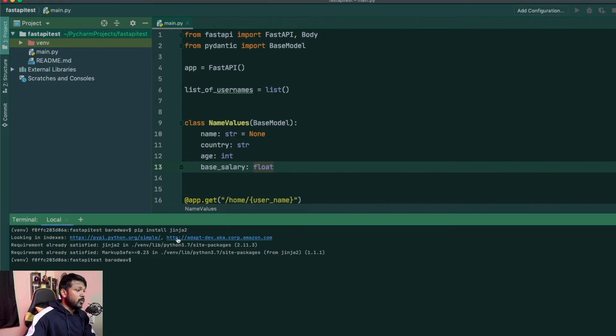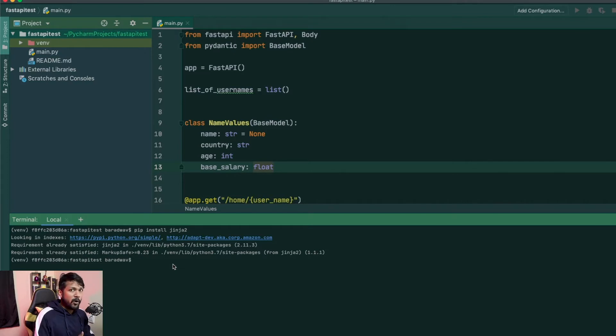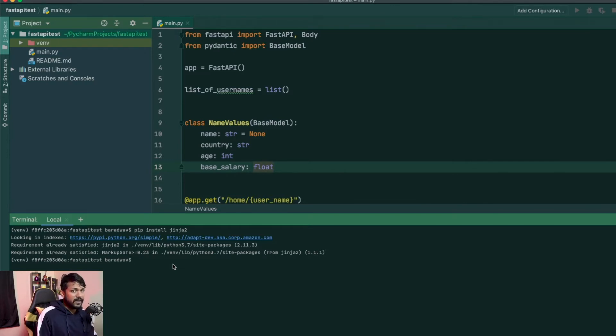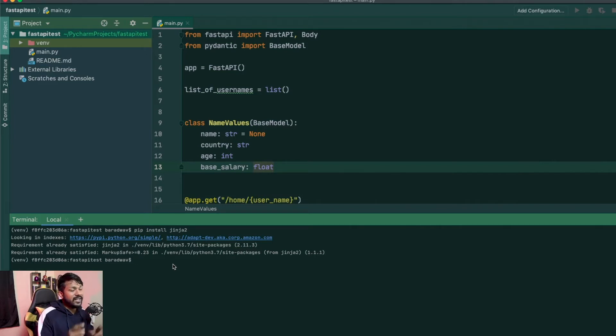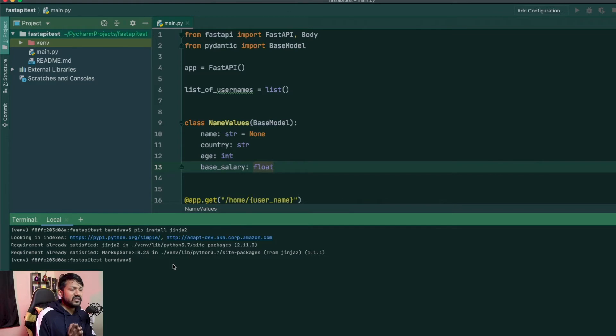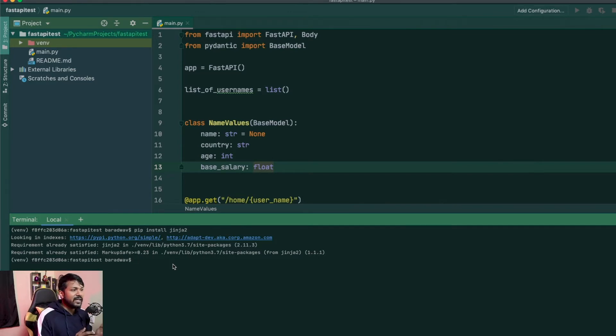So once you have Jinja2 installed, if you guys want to render forms and things like that, you will be using AIO files. But I'm not going to be showing you how to render forms as part of this video. It will be coming as part of the next video. So for this one, let's just try to render HTML file and try to give it dynamic data and things like that.